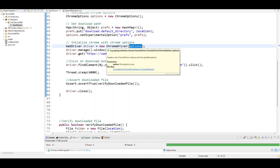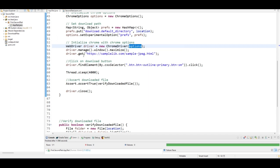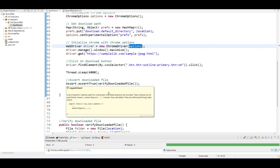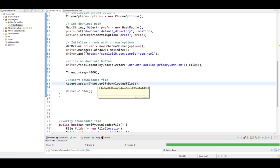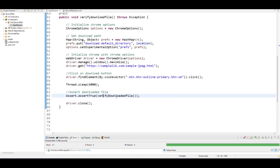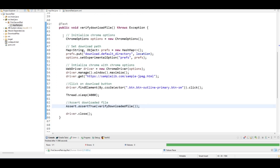After that, you navigate to the website and perform simple Selenium actions — click on the download button, then add some wait time to allow the file to finish downloading. After that I am asserting whether the file is downloaded. Let's move to the verify downloaded file code.